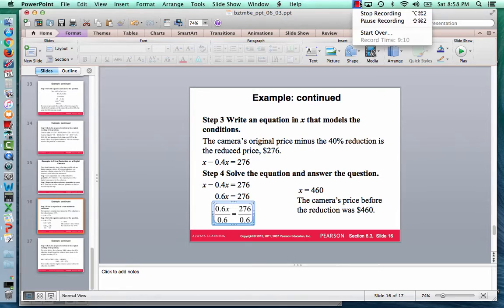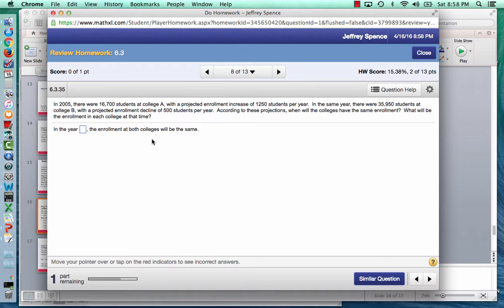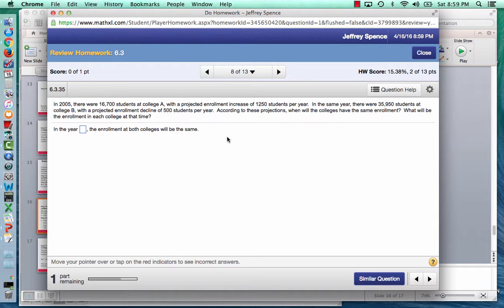Here's another example from homework. In 2005, there were 16,700 students at College A with a projected enrollment increase of 1,250 students per year. In the same year, there were 35,950 students at College B with a projected enrollment decline of 500 students per year. According to these projections, when will the colleges have the same enrollment, and what will that enrollment be? I'm going to let x be the number of years after 2005.